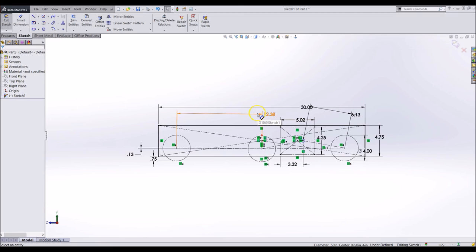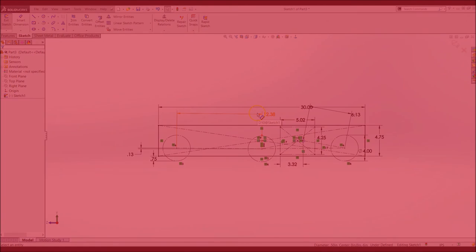Later in the design, we will use these construction lines to place other holes. You are now done making the layout of the chassis side plate. In the next video, we can start to make the side plate for the chassis.